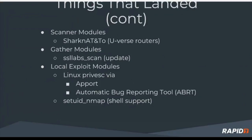To continue on with that, the Sharknado landed. This is around the AT&T U-verse routers. Gather modules - the SSL lab scan. There was an update to that that Brent made to allow it to work with their updated API, and then also be more resilient in the face of adversity, not completely giving up the ghost but sallying forth to provide the value that it can.